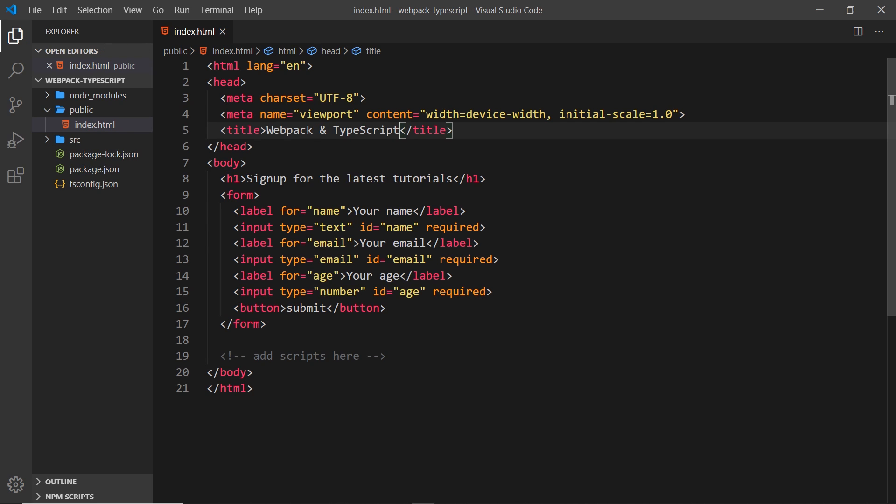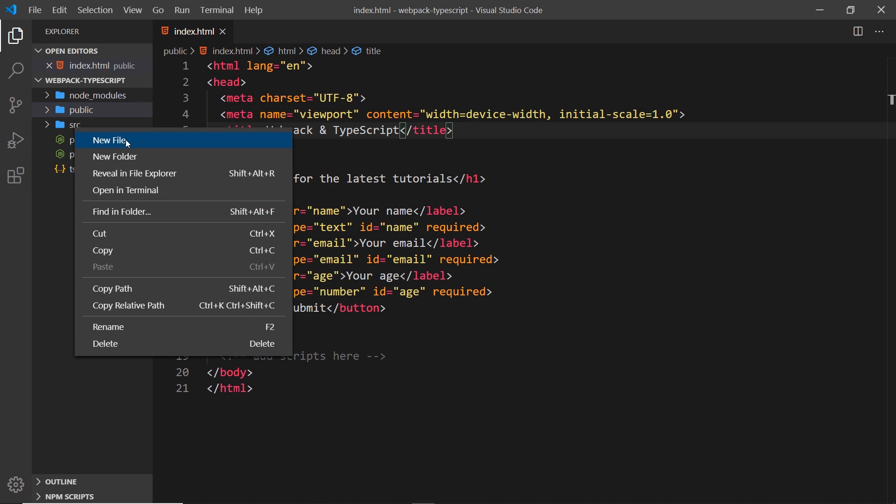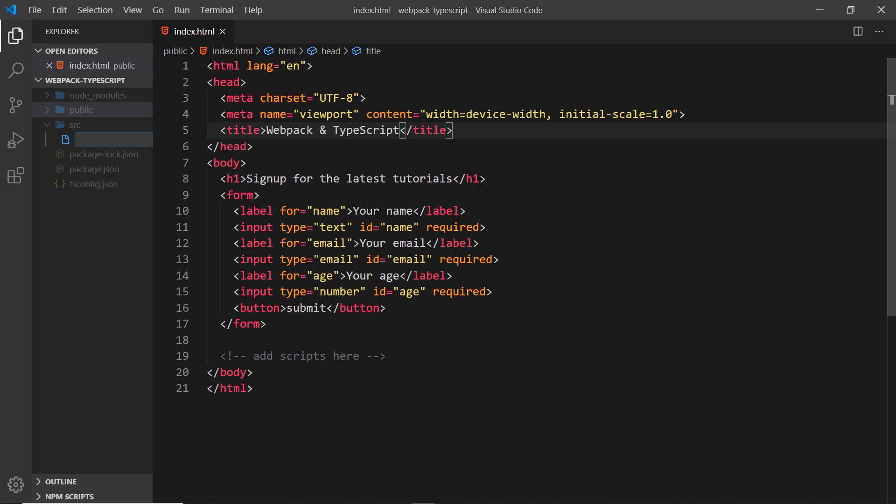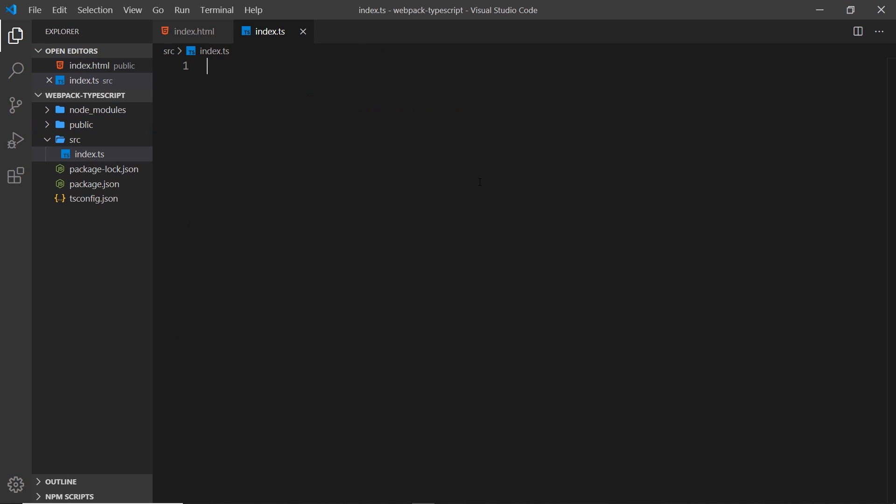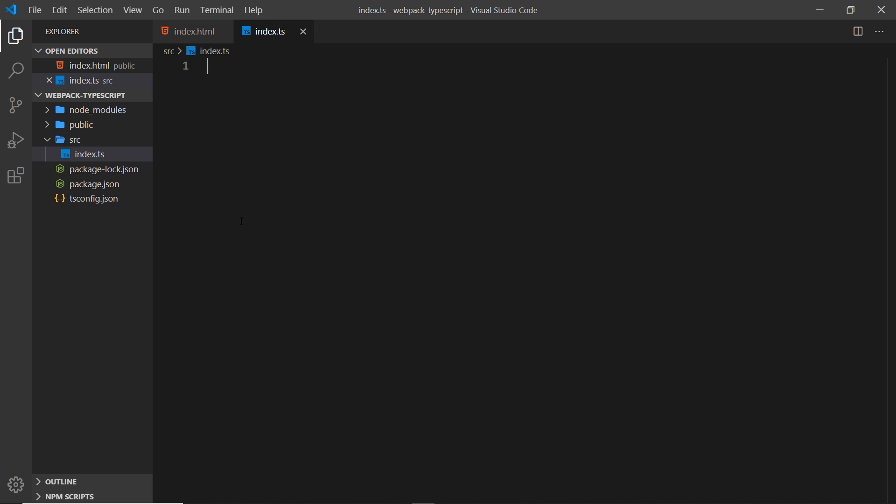That is pretty much it as far as the initial setup is concerned. In fact, I will just add one more file inside this source folder. New file, and we'll call this index.ts. Remember, .ts is the extension we use for TypeScript files, and all of our TypeScript files are going to live inside this source folder.